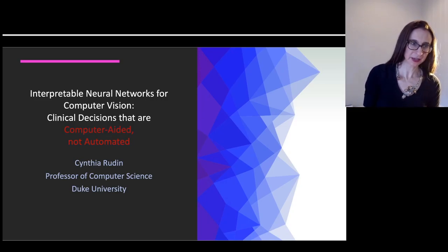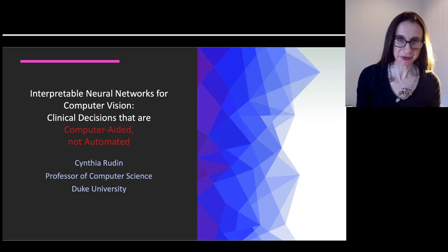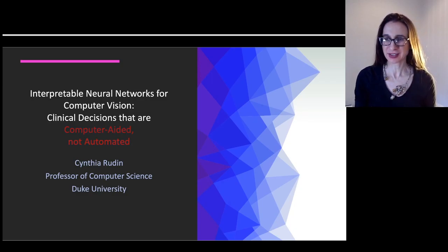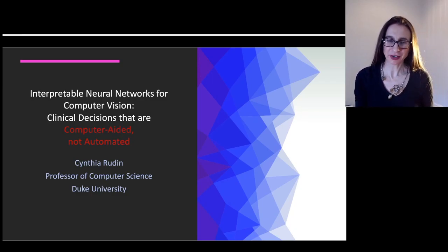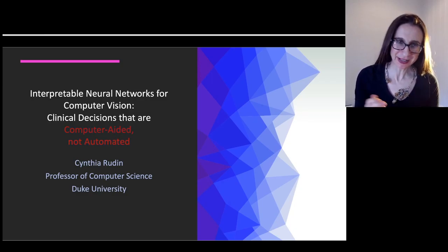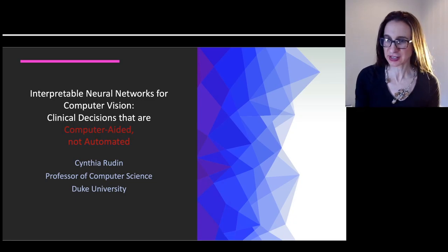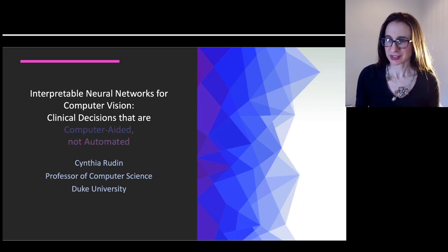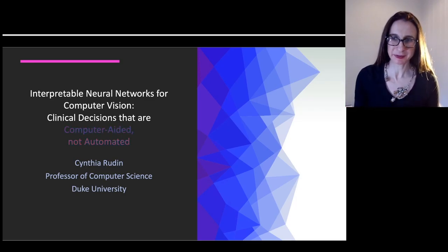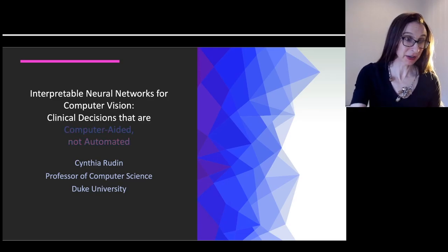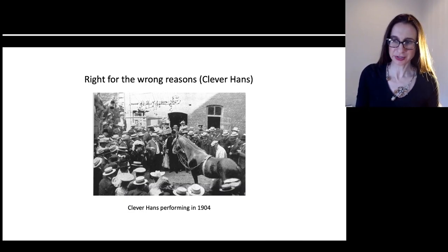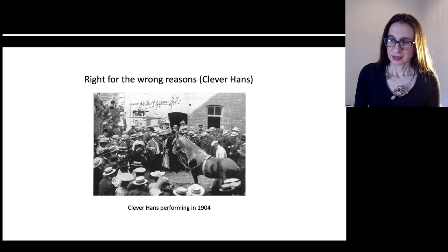My name is Cynthia Rudin and I'm going to talk about interpretable neural networks for computer vision. I want to talk about decisions that are computer-aided and not automated, because we should be avoiding automated decisions as much as we possibly can for high-stakes decisions. But that's hard because it means the humans and computers have to work together and understand each other, but computers don't always behave the way we want them to.